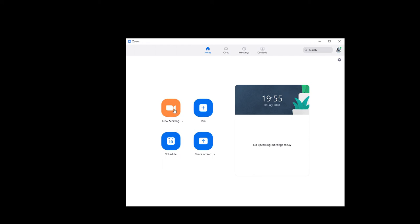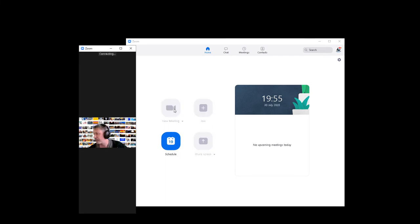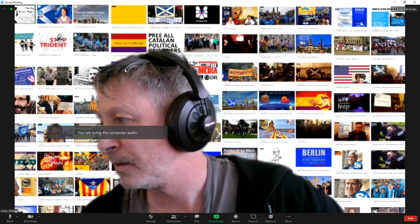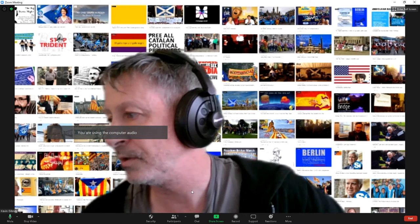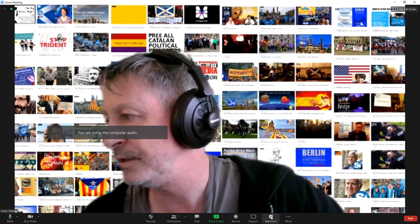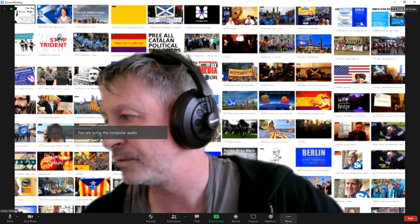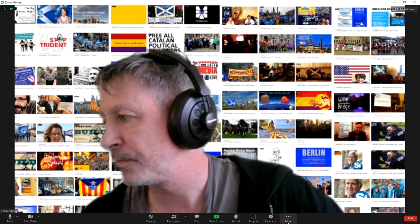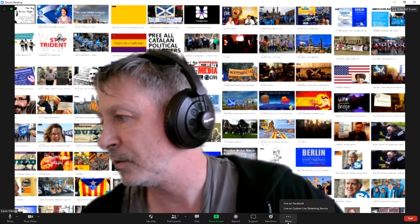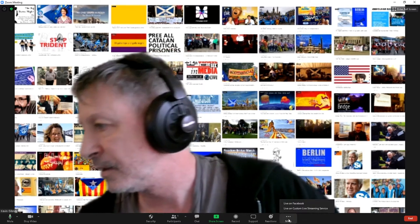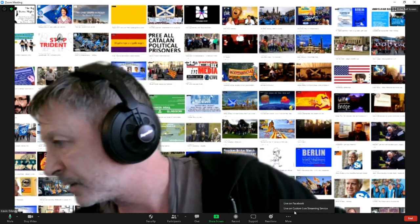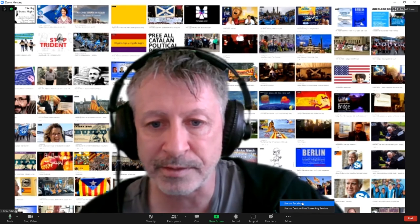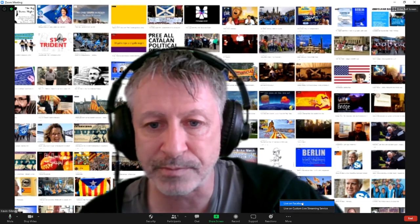So now click on Zoom. Click on New Meeting. And down the bottom you'll see these three little dots above more. Click on that. And then click Facebook. Livestream to Facebook.